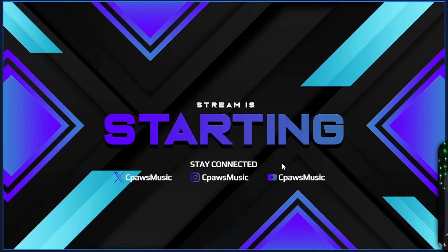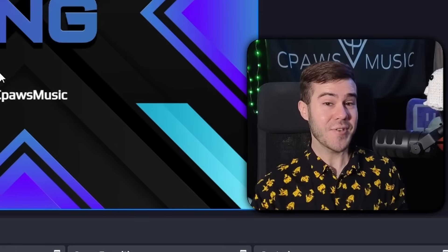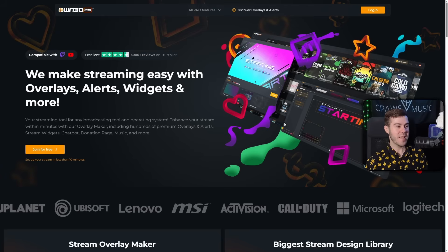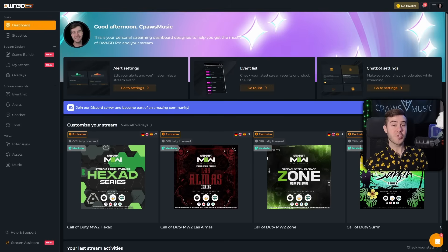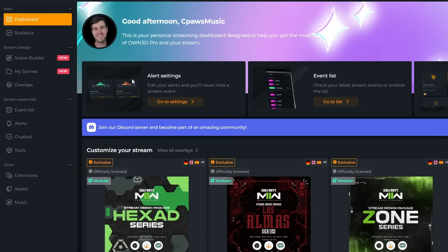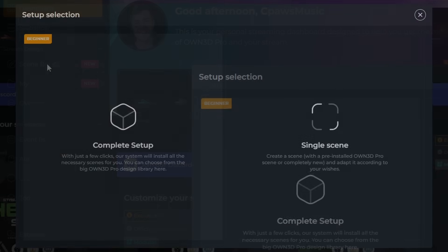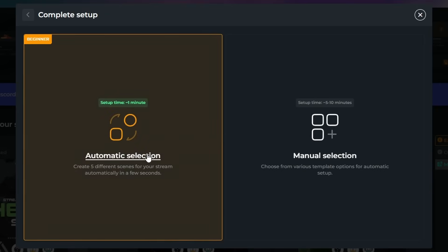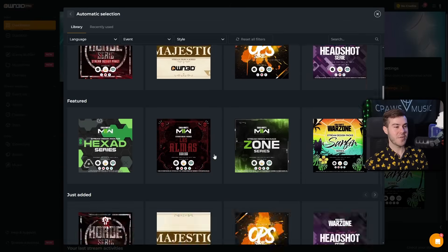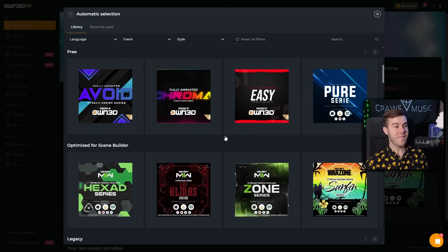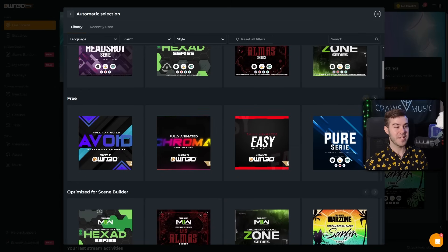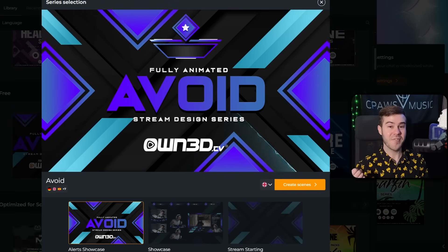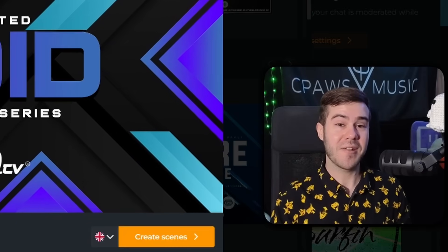If you're wondering where I got this really cool overlay, I got it for free from today's sponsor, OwnPro, which I'll leave linked in the description. Once you're on the site, just click join for free or log in. After connecting your Twitch account you'll be brought to the dashboard — find the scene builder on the top left, choose complete setup, then automatic selection, and you'll see hundreds of overlays including five completely free options.